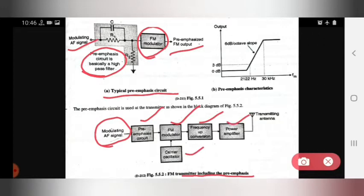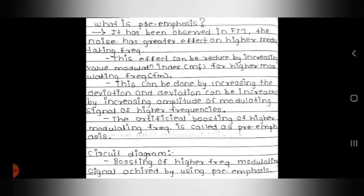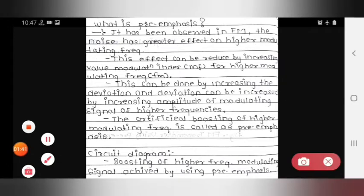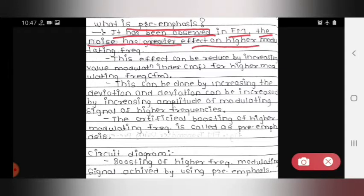This is the pre-emphasis FM transmitter block diagram, showing the carrier oscillator. In the pre-emphasis characteristics graph, the x-axis shows FM frequency and the y-axis shows output. The first description point: it has been observed in FM that noise has a greater effect on higher modulating frequencies.